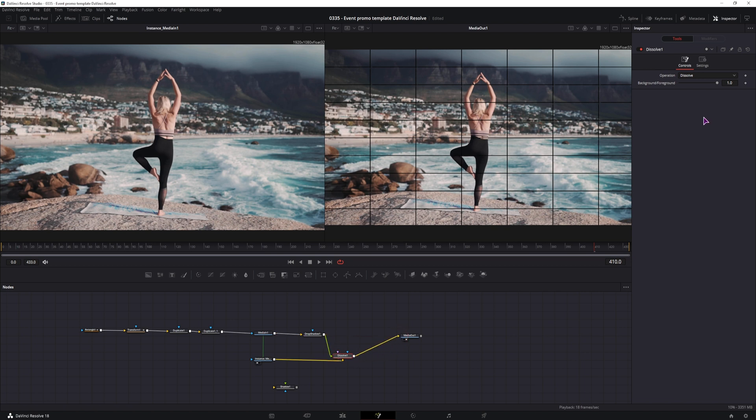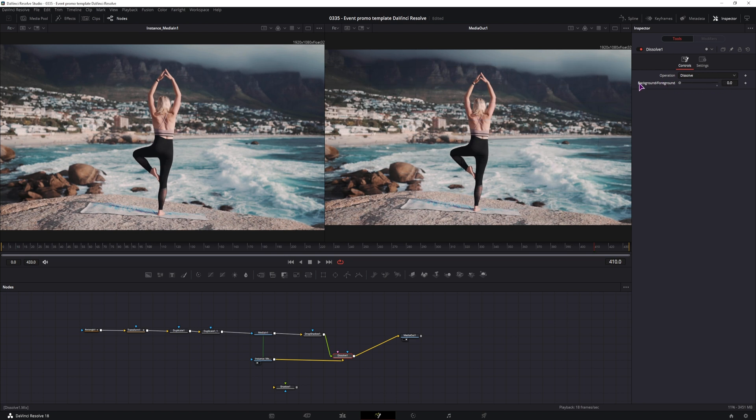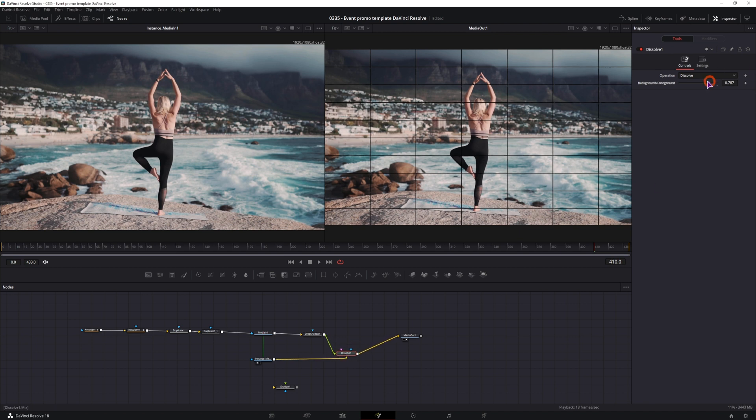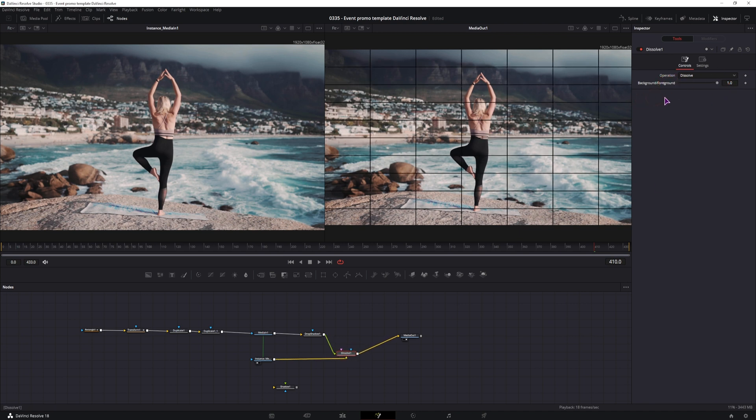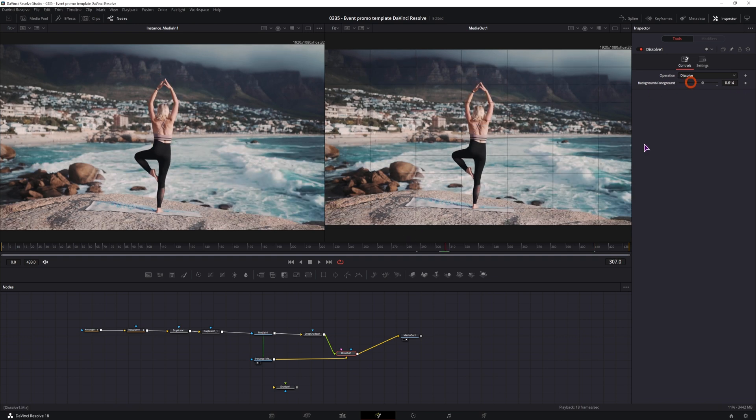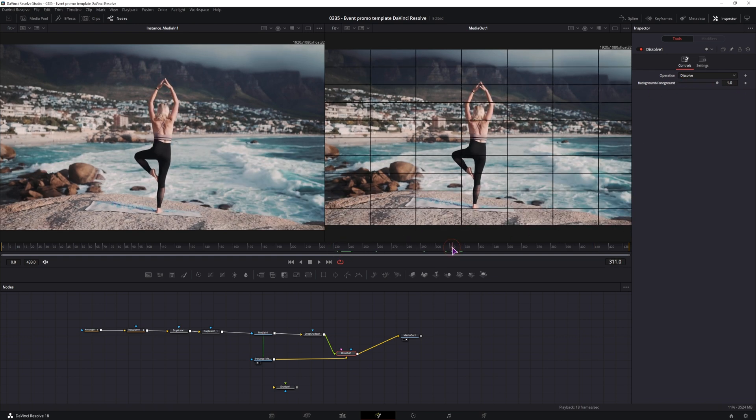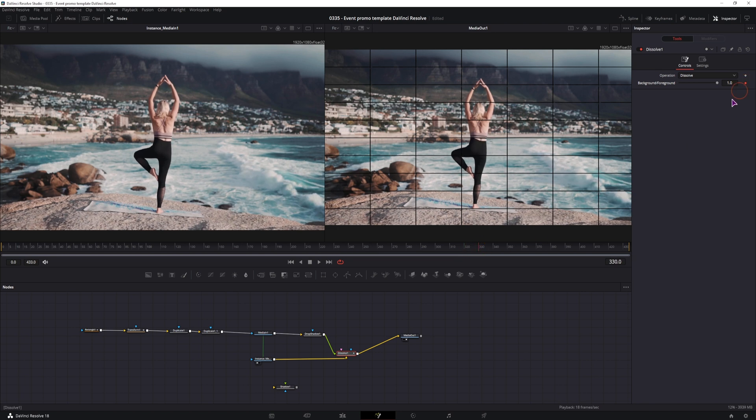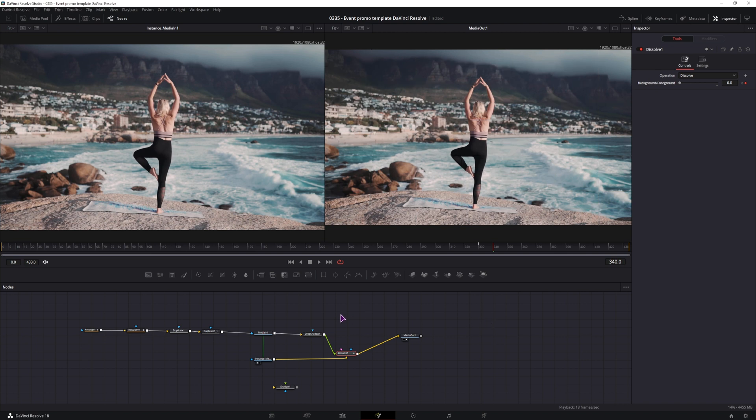And now all that we need to do is simply animate the background and the foreground. Now depending on how you have this connected, you may need to go from 0 to 1. In my case I have to go from 1 to 0. Then simply find the point where this animation ends, so something like this in my case. I can now keyframe this value and decide how long this should fade out, maybe 10 frames is long enough, and fade this out.